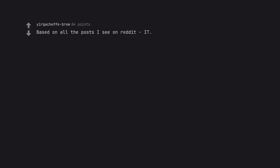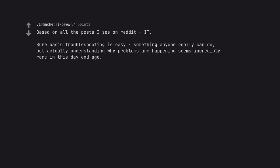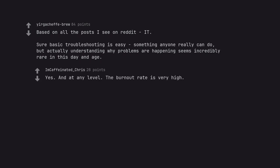Based on all the posts I see on Reddit, IT. Sure basic troubleshooting is easy something anyone really can do. But actually understanding why problems are happening seems incredibly rare in this day and age. And at any level. The burnout rate is very high.